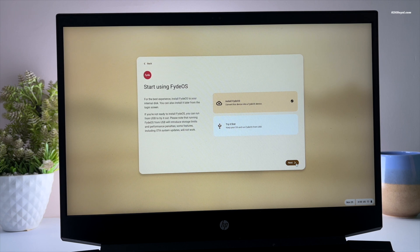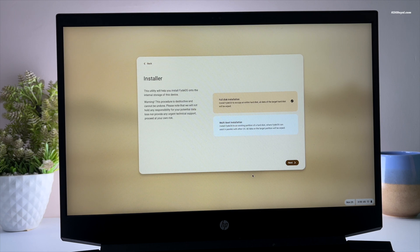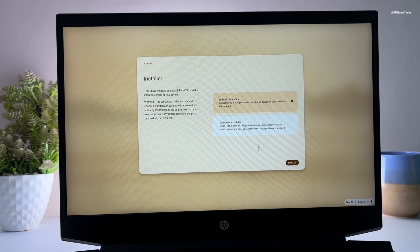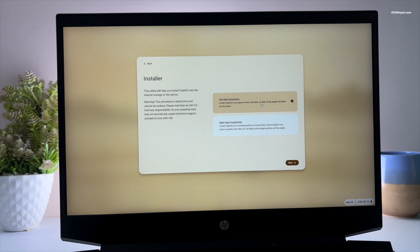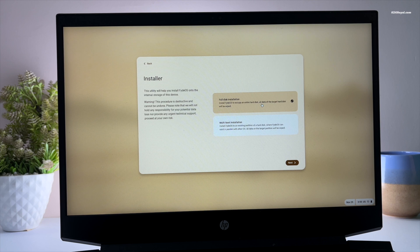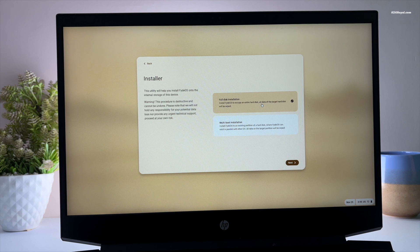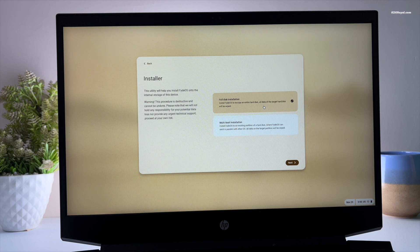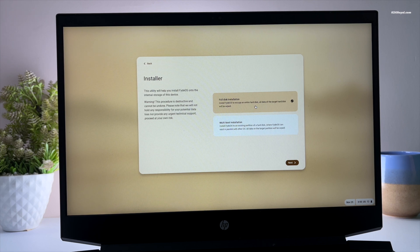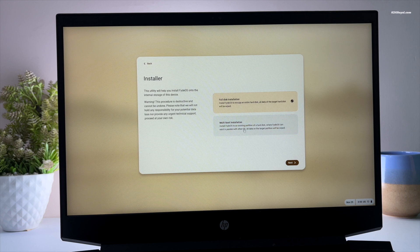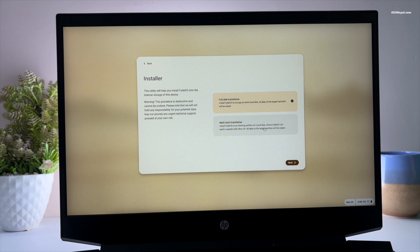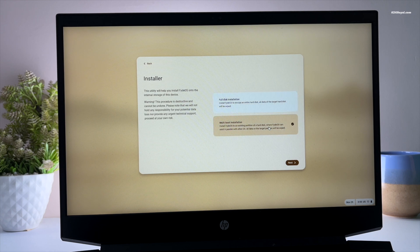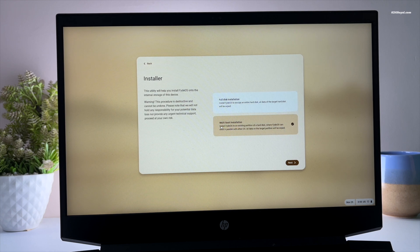If in case you want to install FydeOS by erasing Windows, use the first option. But for now we are installing FydeOS alongside with Windows 11. I'm going to choose the multi-boot installation.